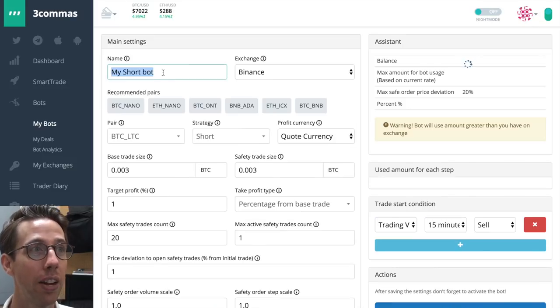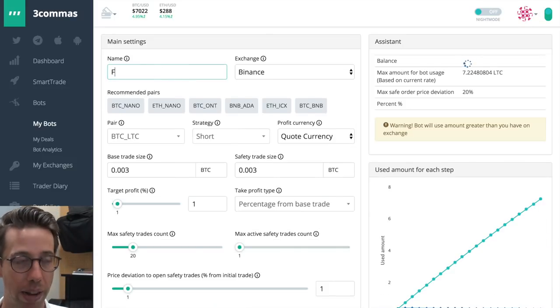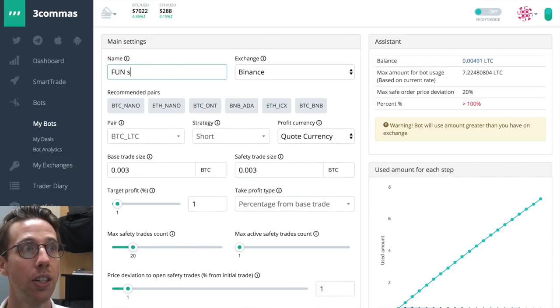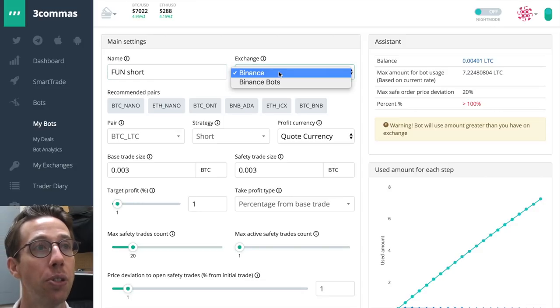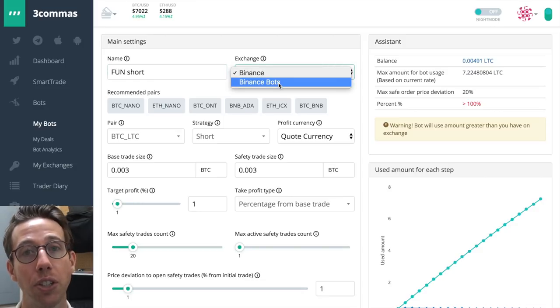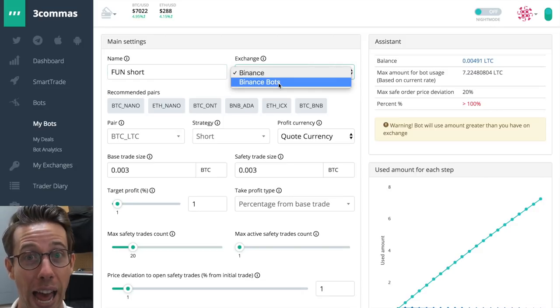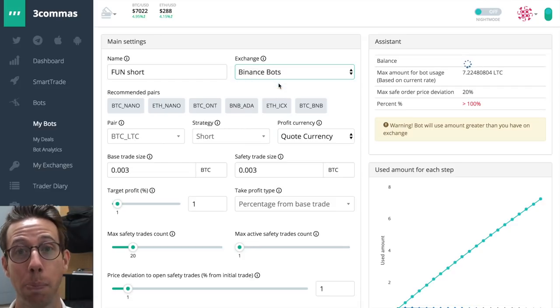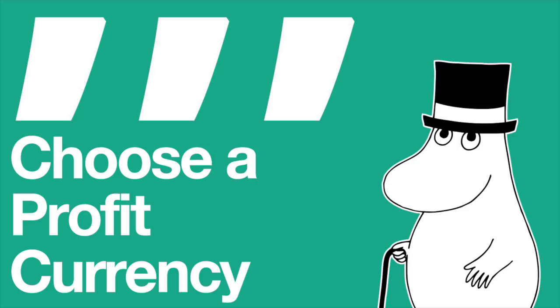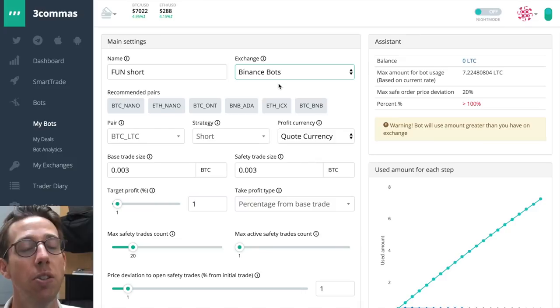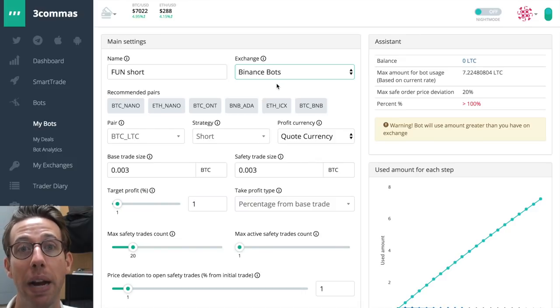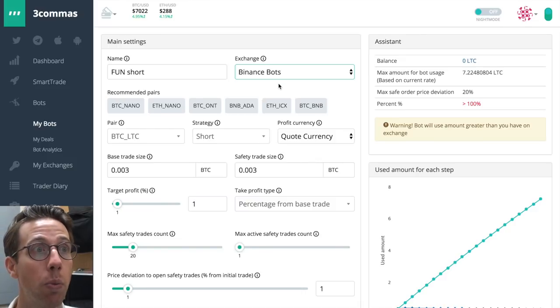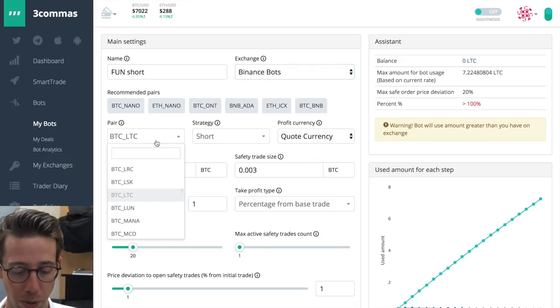So click short bot. I'm going to title this bot my fun short. I need to choose the exchange that I bought fun at, which is Binance Boss.